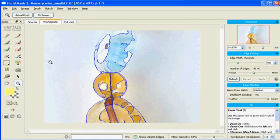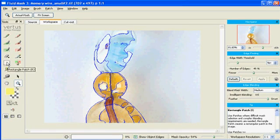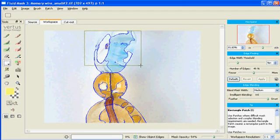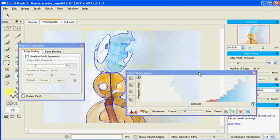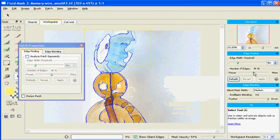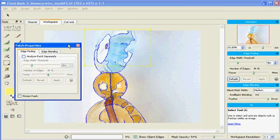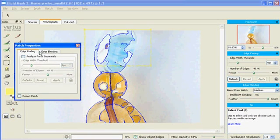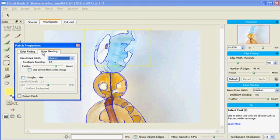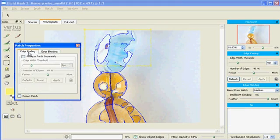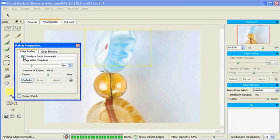To find these edges, we need to create a patch. But we don't need the color workspace. We are going to work on the Edge Finding tab in Patch Properties. Select Analyze Patch Separately at the top there.